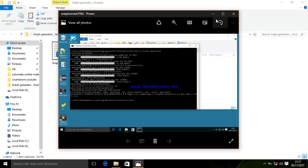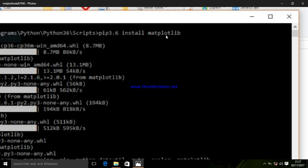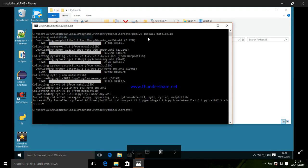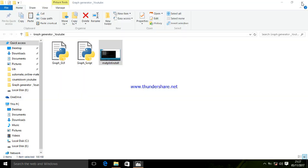So this is the screenshot showing how it looks once matplotlib gets installed. You can see it will be installing some other functions also for graph generation.